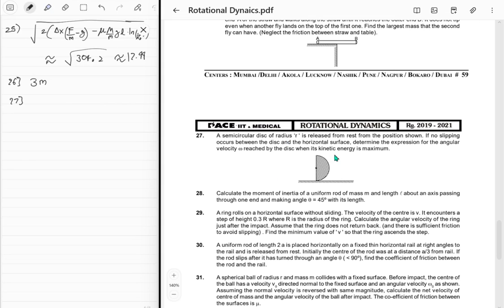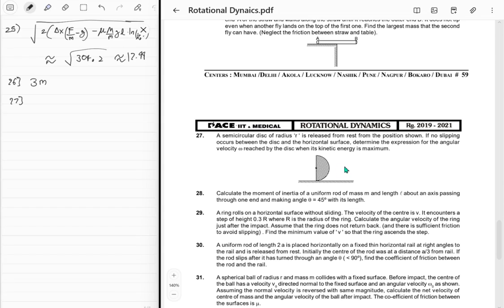Problem 27: A semi-circular disc of radius R is released from rest from the position shown. No slipping occurs between the disc and the horizontal surface. Find the expression for angular velocity ω when the kinetic energy is maximum. Since there's no slipping, friction does no work. The disc will reach a horizontal state and then go back, oscillating.